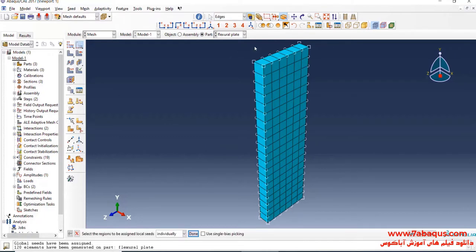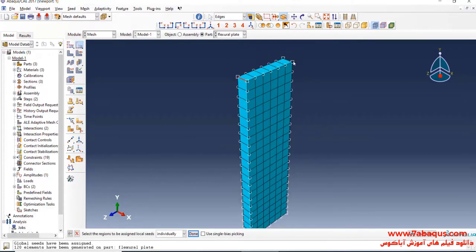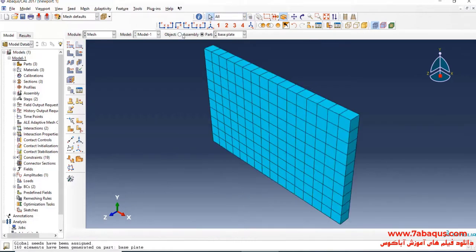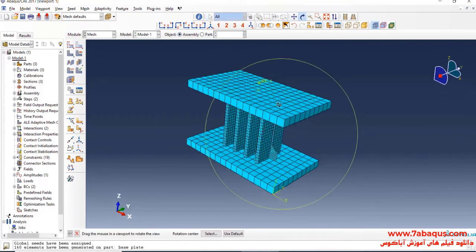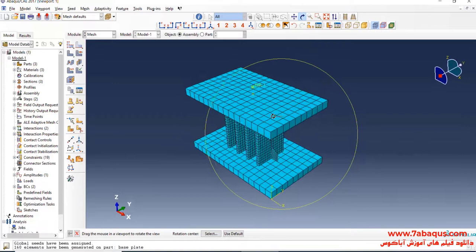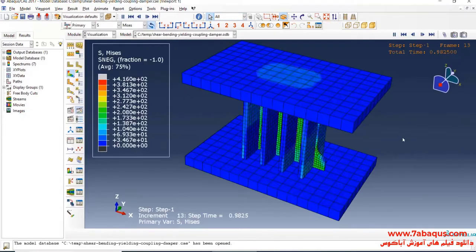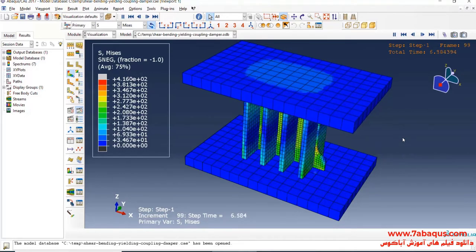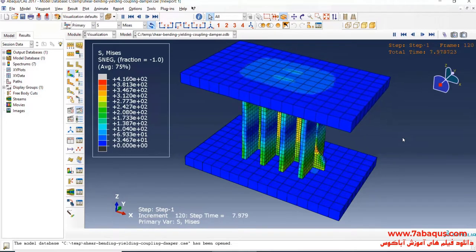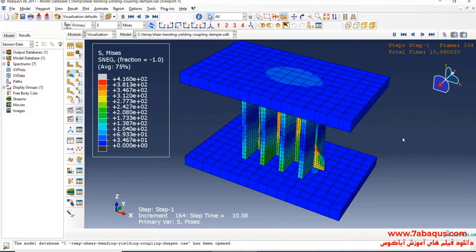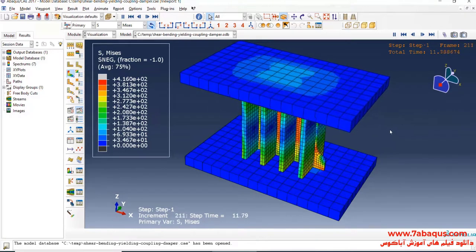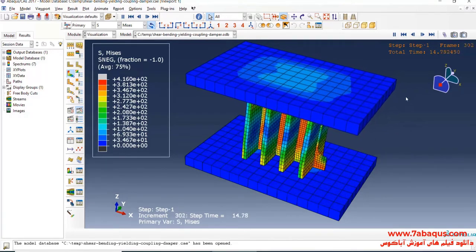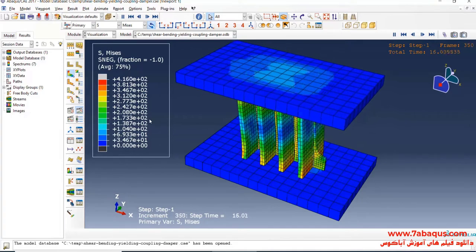In the next step, I will click on Seed Edge and select these edges. I will click on Seed Edge again and select these edges. Then I will click on Seed Edge once more and select these edges.